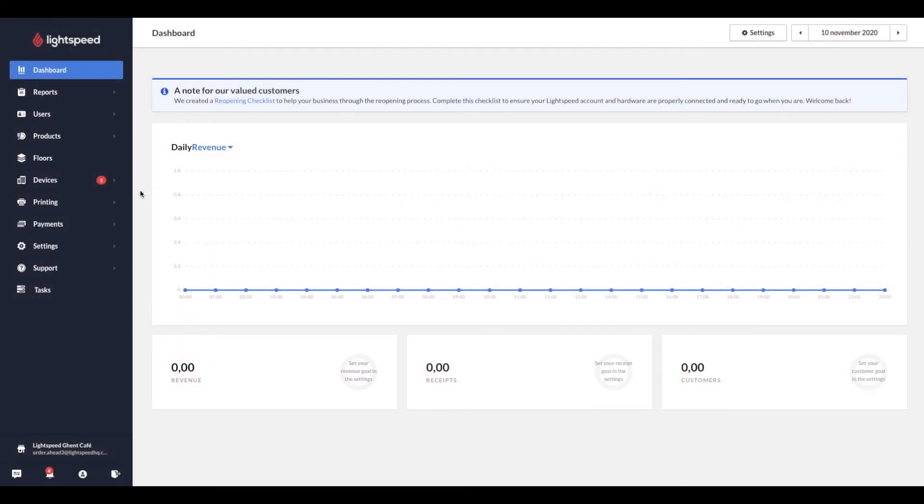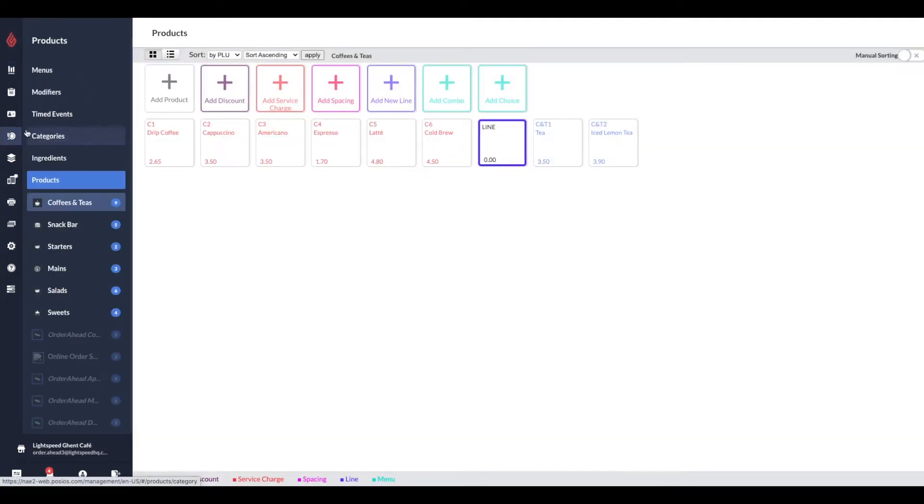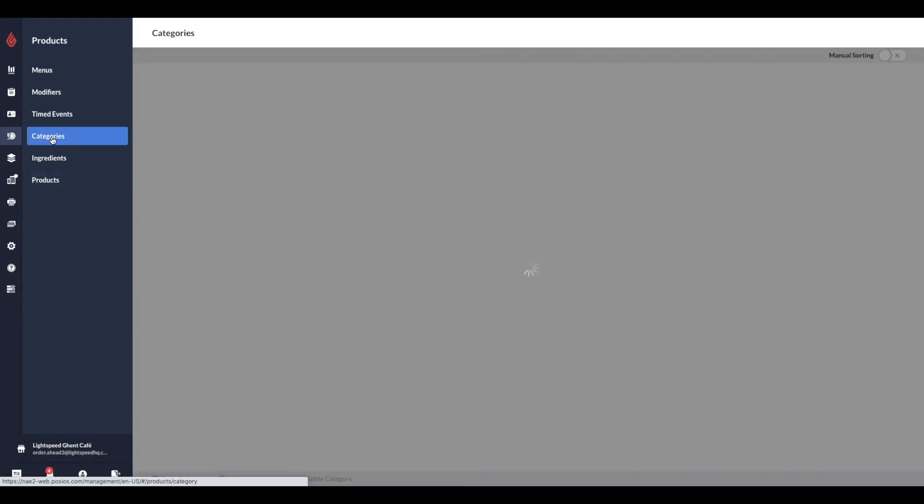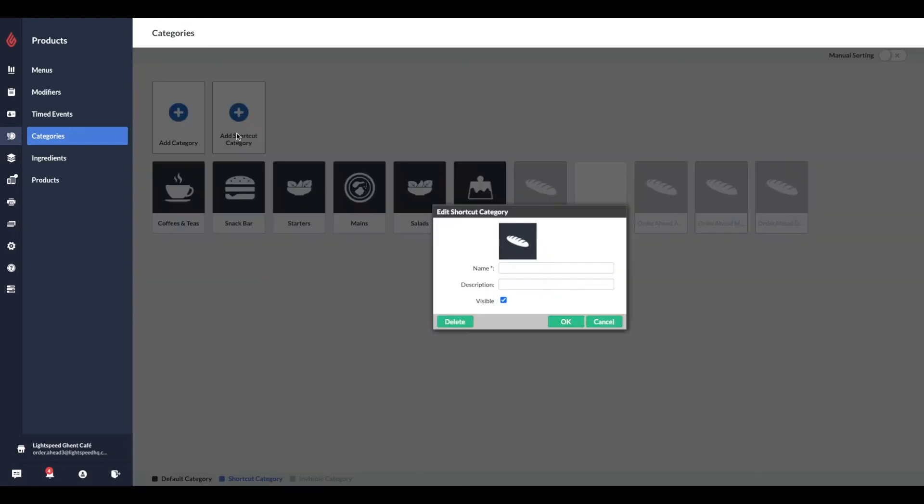Firstly, we will talk about how to set up products for your online menu. Log in to your Lightspeed restaurant back office and navigate to the Products tab of the navigation bar. Then click on Categories, and to group your items for your online ordering menu, you need to create shortcut categories.